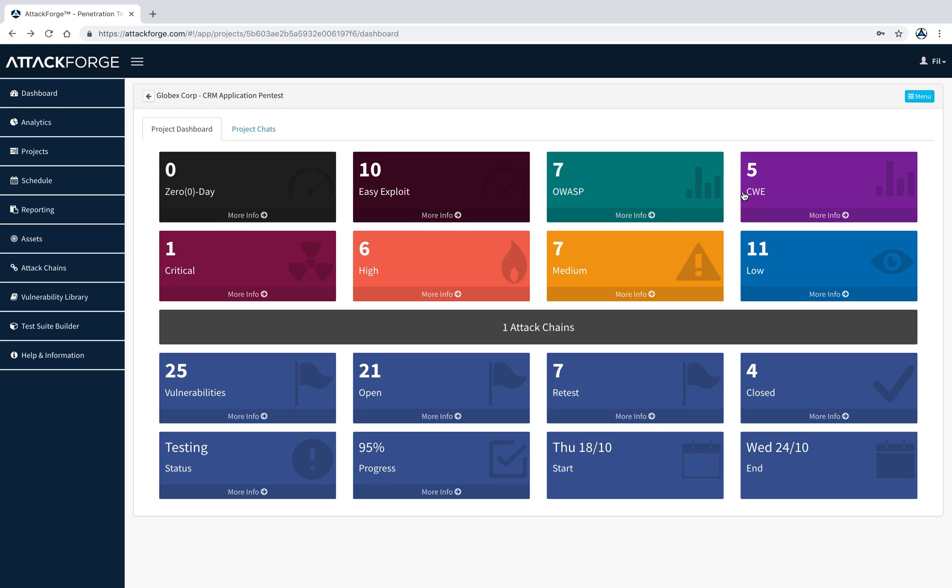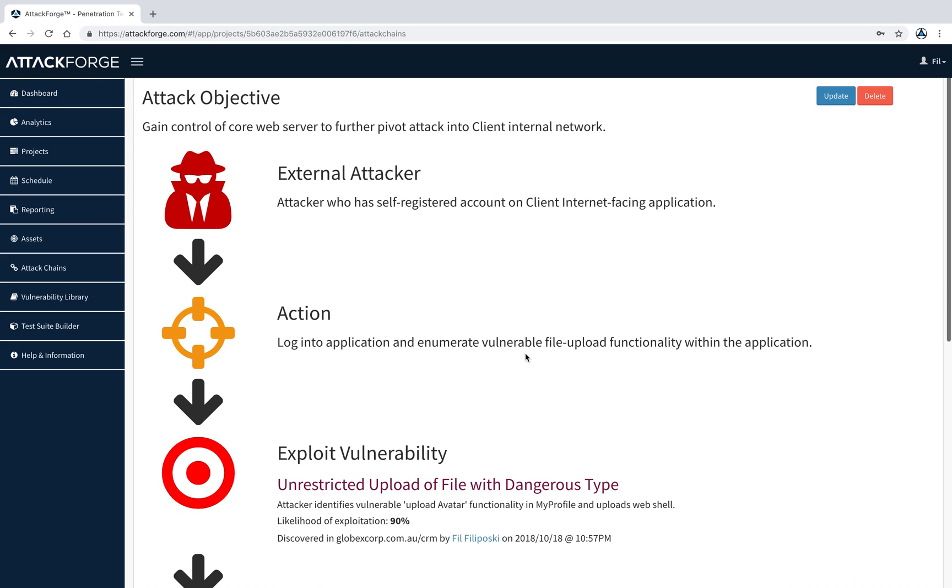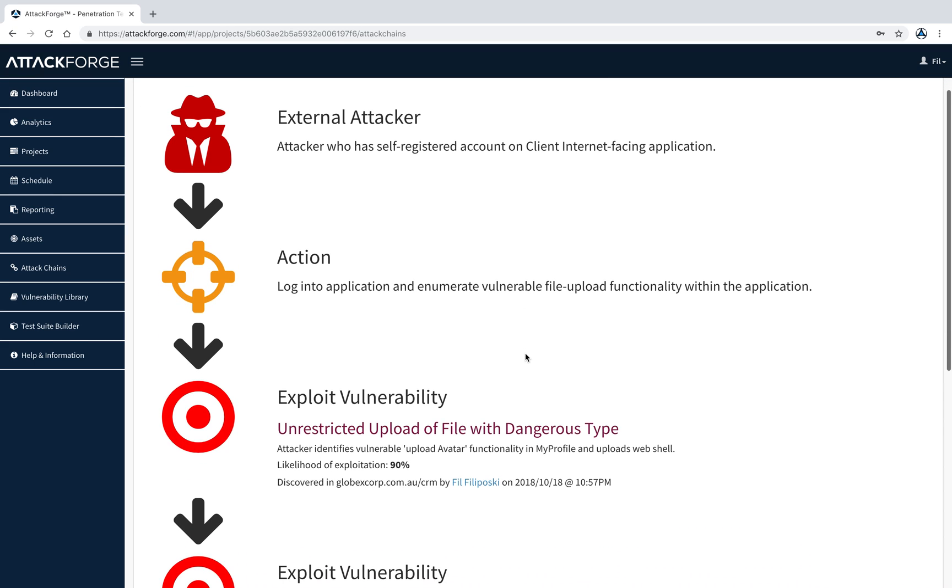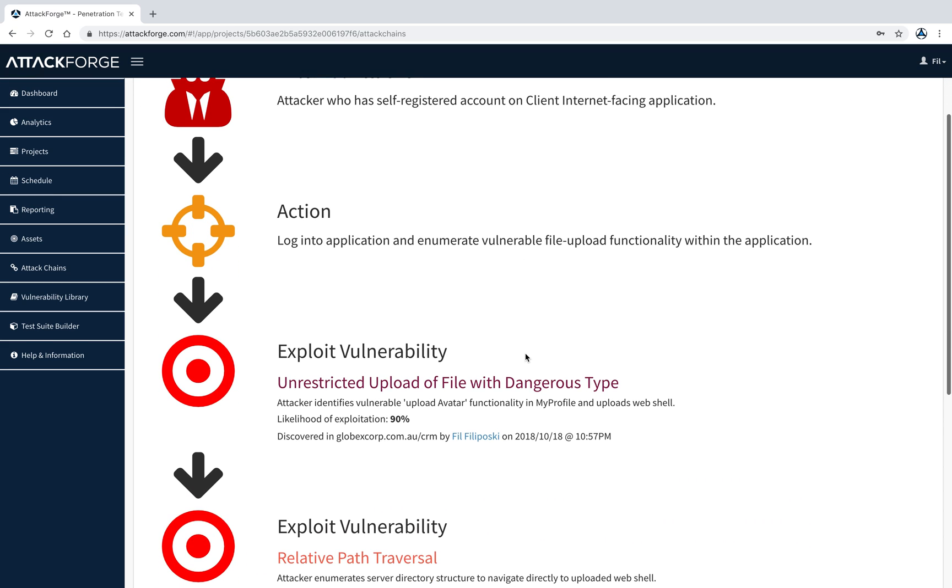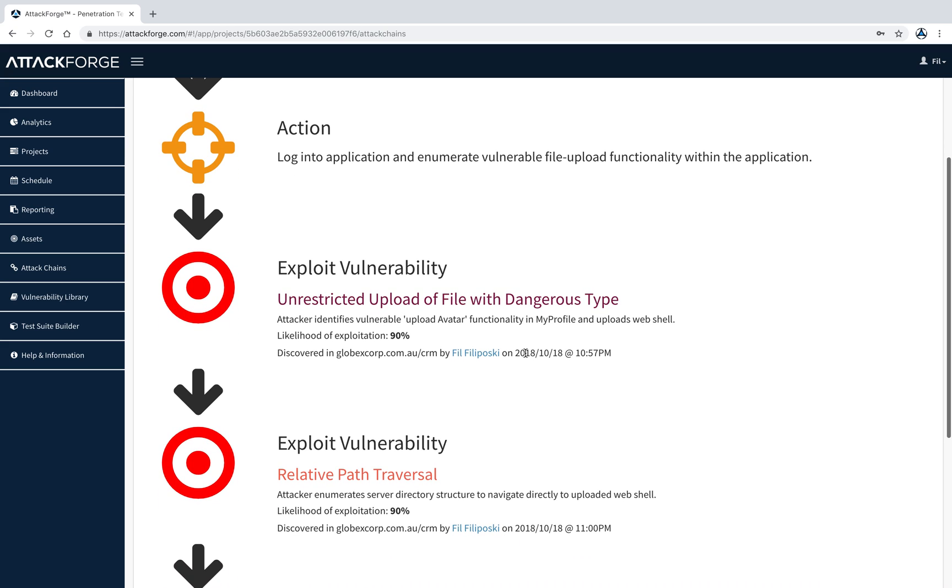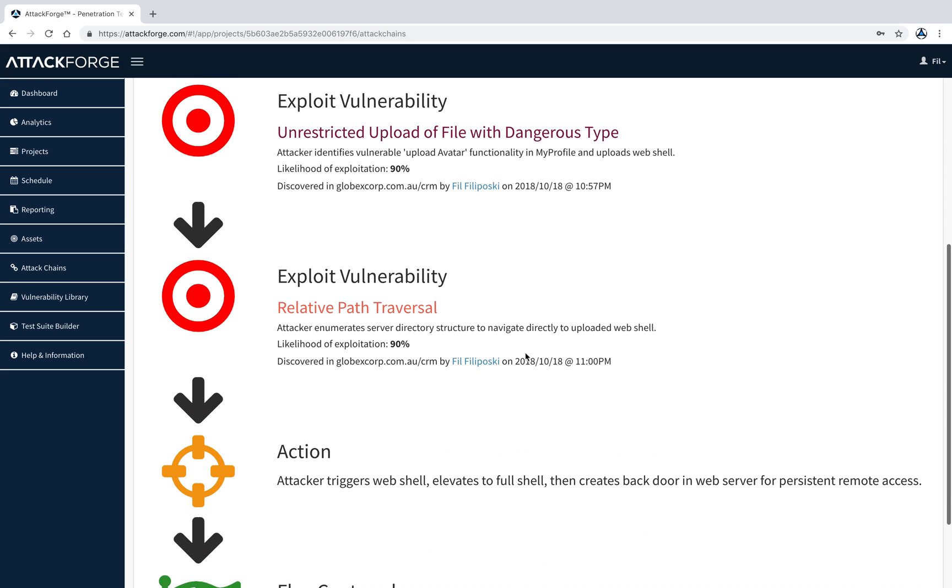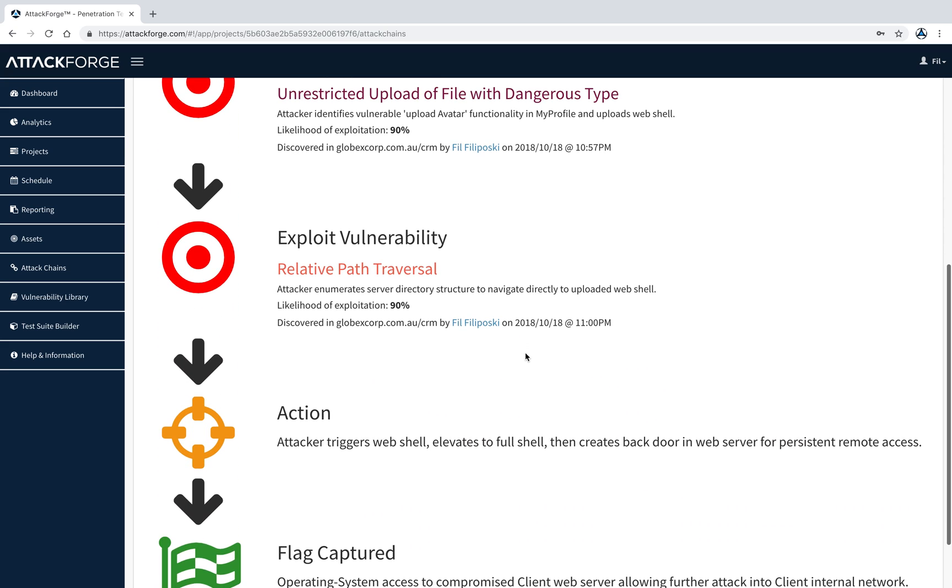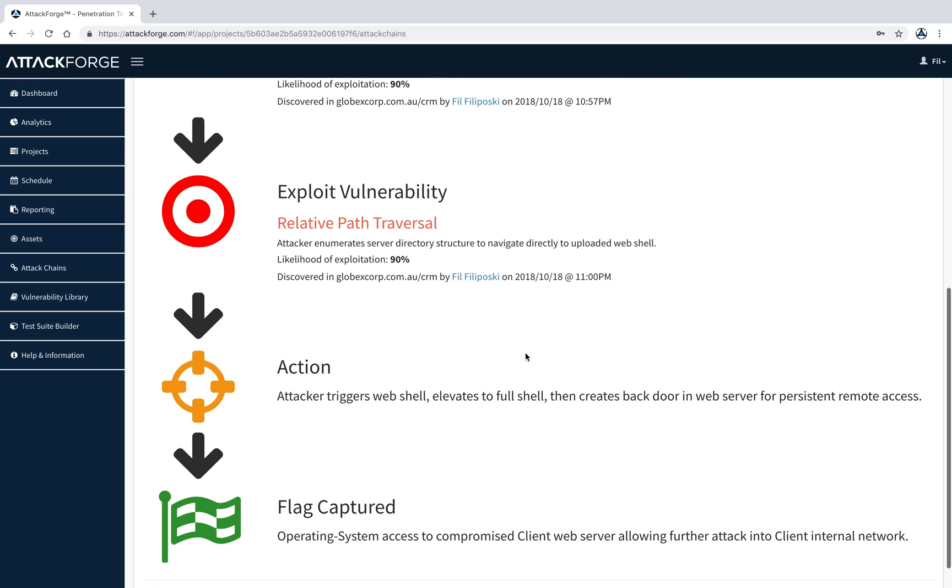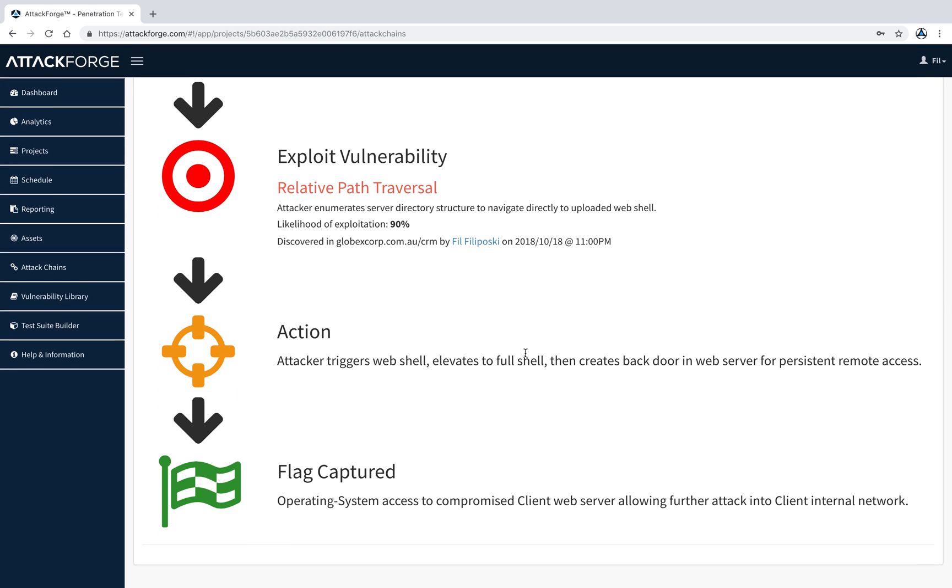Once we've identified vulnerabilities, we can build attack chains to help people visualize and better understand how the vulnerability or vulnerabilities are being exploited, or how they can be grouped together with other vulnerabilities to create a sequence of events that the attacker is conducting to reach their intended objective. You can see how to build an attack chain in a separate tutorial.